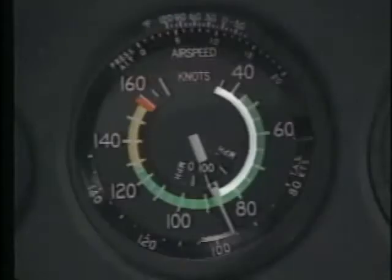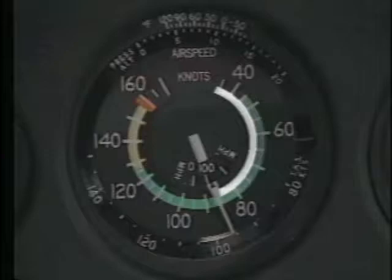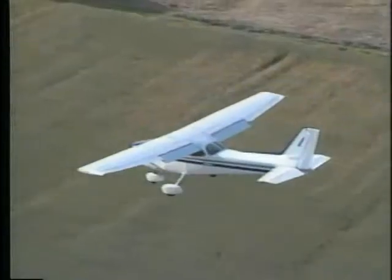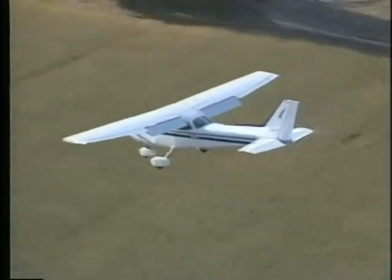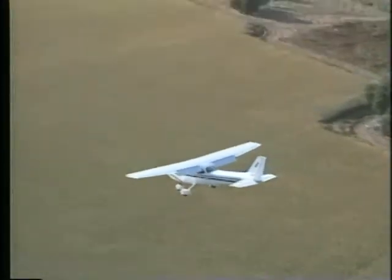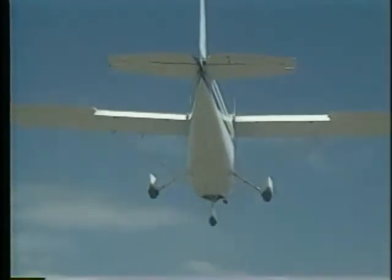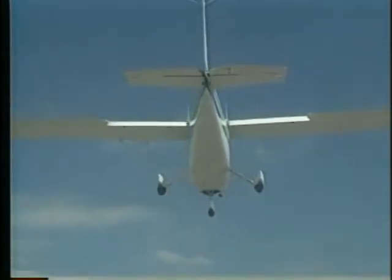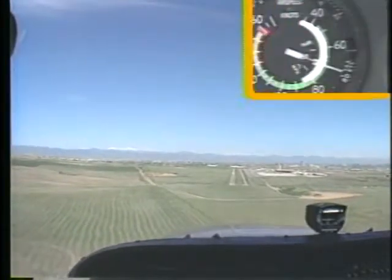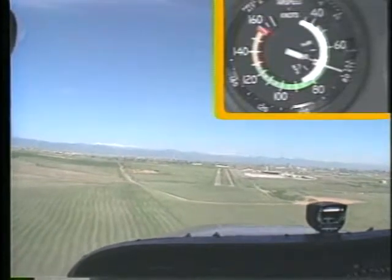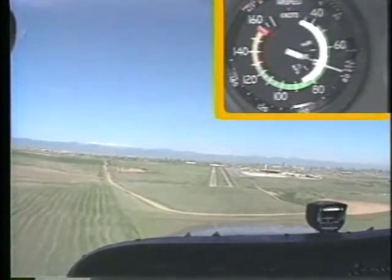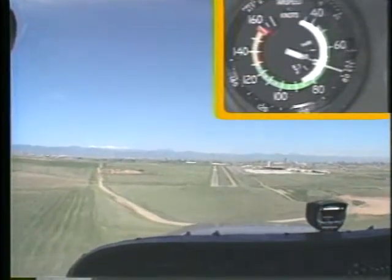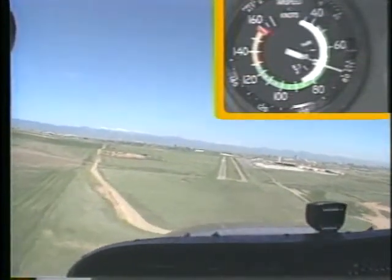A number of color-coded arcs are incorporated on the instrument face and represent various airspeed limitations. For example, the white arc shows the flap operating range. The upper end of the white arc indicates the maximum airspeed permissible with flaps fully extended, while the lower end shows the stall speed with full flaps. The white arc becomes very useful during the landing phase of your flight because it helps you determine when you can safely extend the flaps. It also shows you when you're approaching the normal stall speed in the landing configuration.